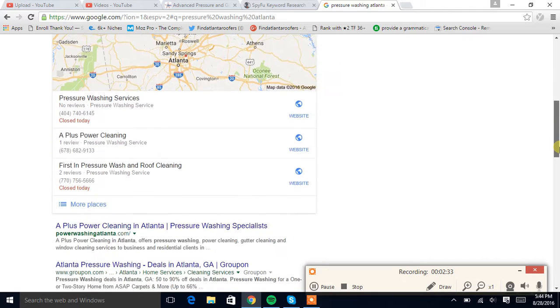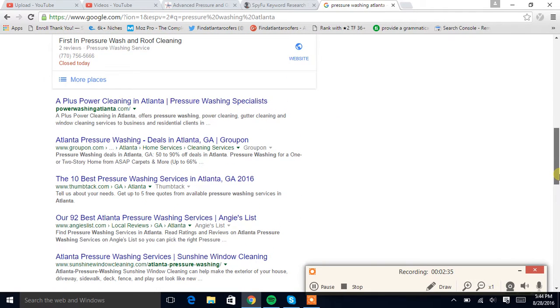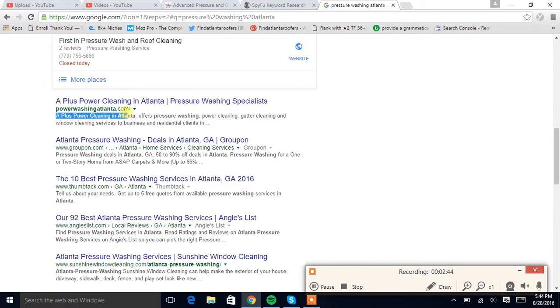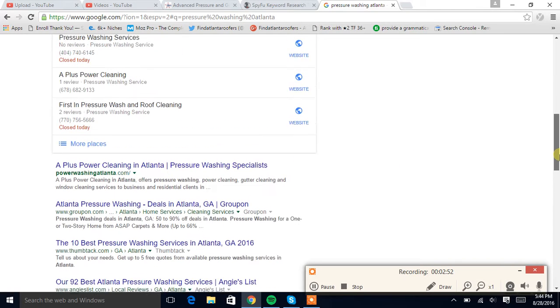SEO is search engine optimization, and you're optimizing your website so that you can be number one like this guy right here. So you can take over the number one position in Google. And what this does is basically, when you're number one in Google, it gives you 40% of all the traffic that comes in. So say that you rank for this keyword, 210 search volume, let's just whip